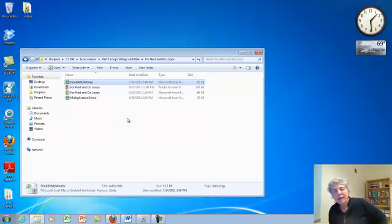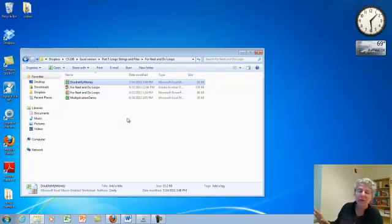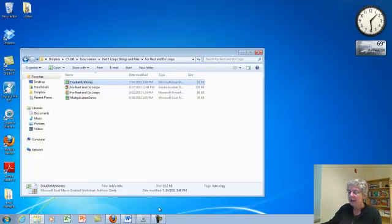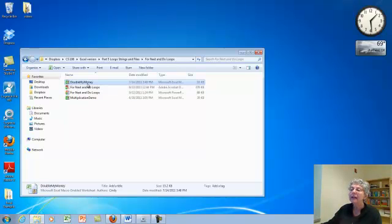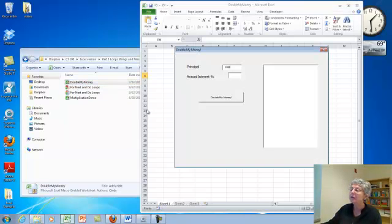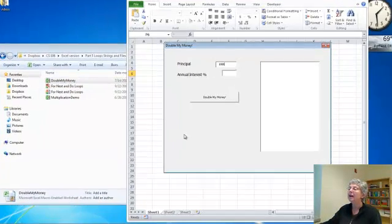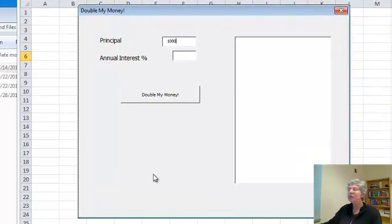So now I want to show you a program that uses while loops to good advantage. Let's open up Excel and I have a program called Double My Money here. First let me show you what it does.